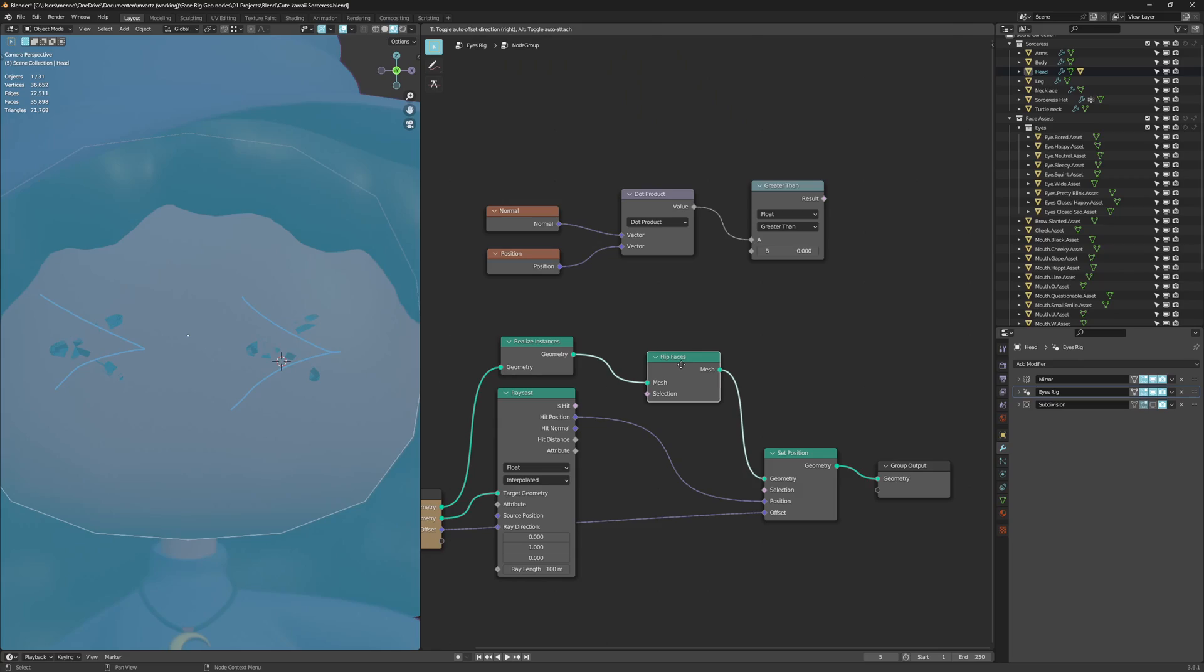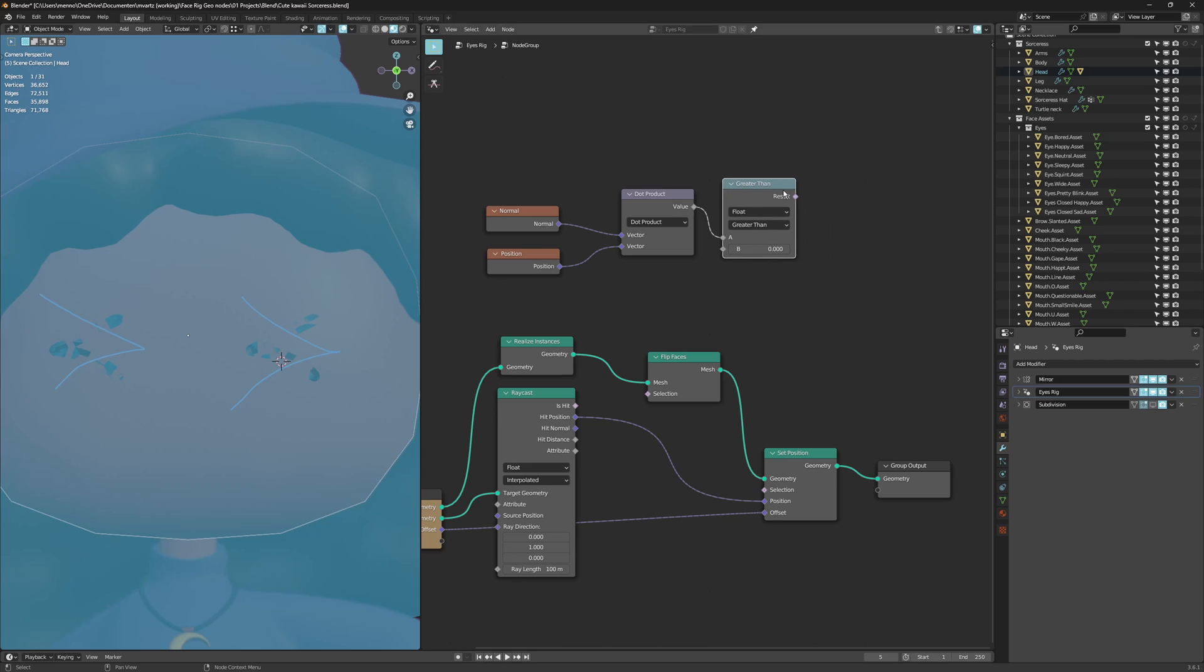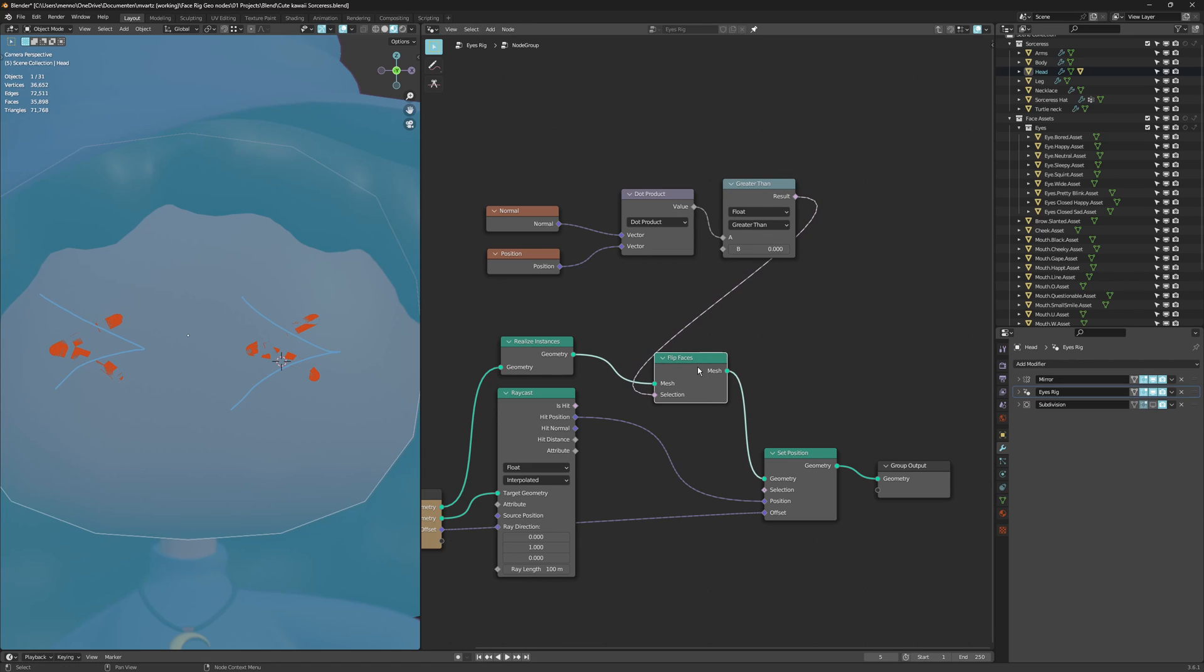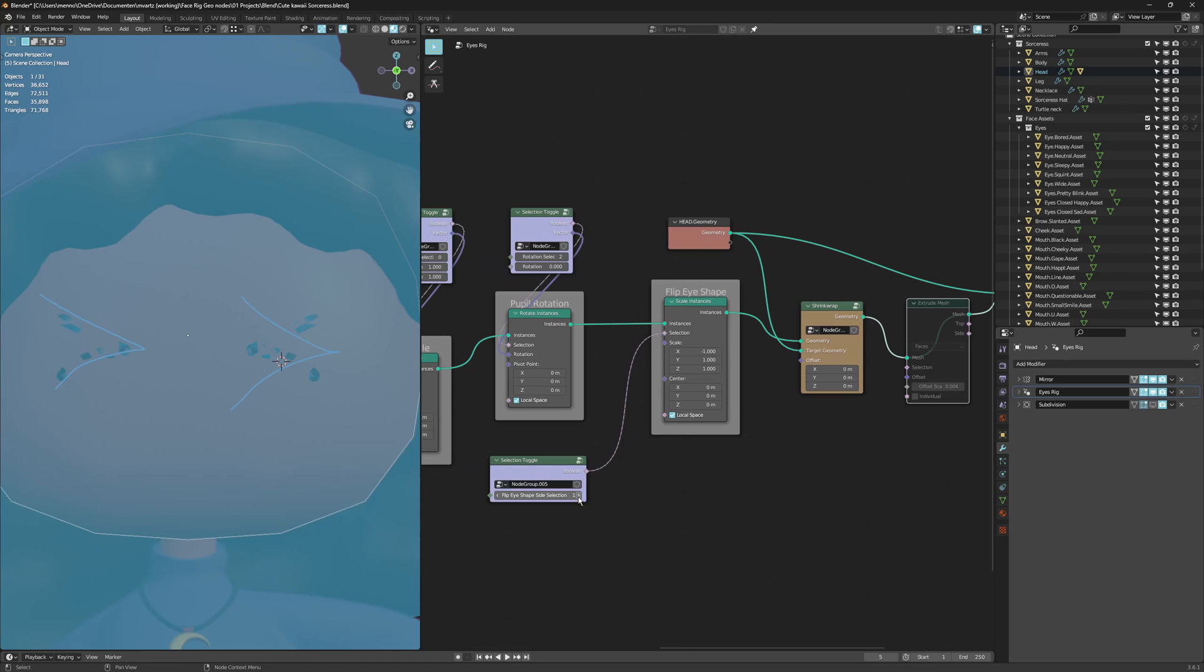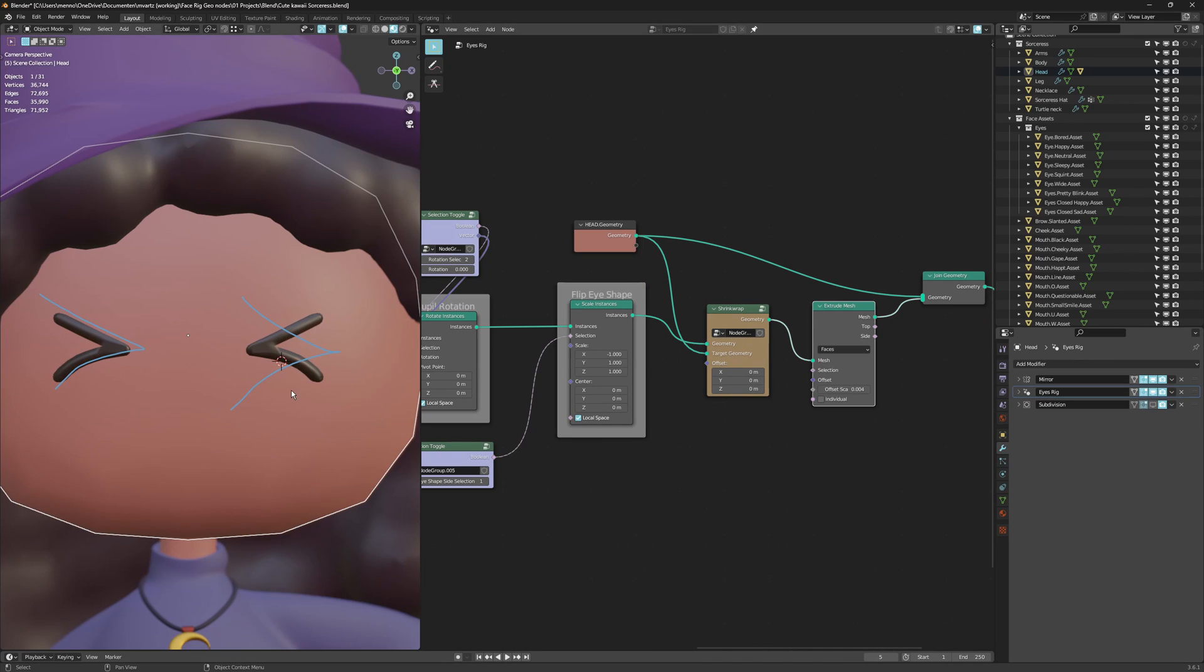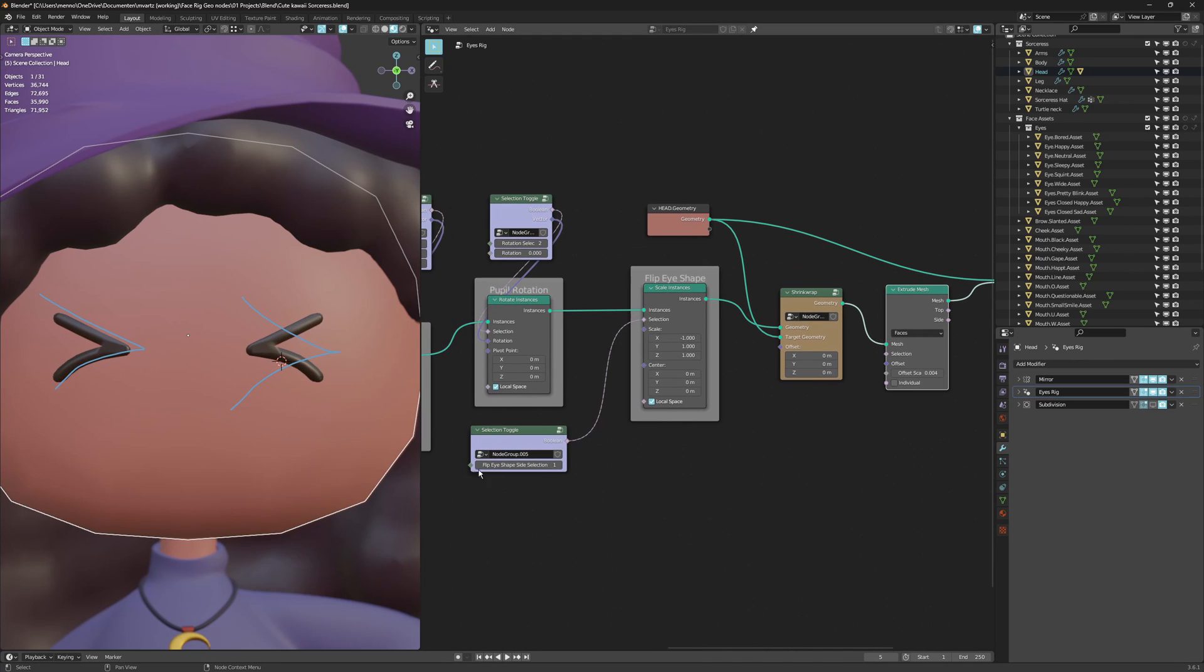Why we do that after the realized instances is because we have actual geometry there instead of whatever it is before that. Now using the result of the greater than node as a selection in the flip faces you can see that they are indeed flipped but they are flipped the wrong way. So I'm going to use less than instead of greater than and now they are flipped outwards. As you can see if I toggle the selection they are always facing outwards. Now we can enable the extrusion again and it is facing or extruding outwards. That is exactly what we want.